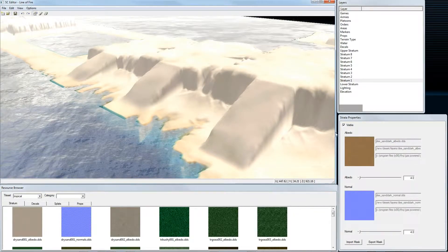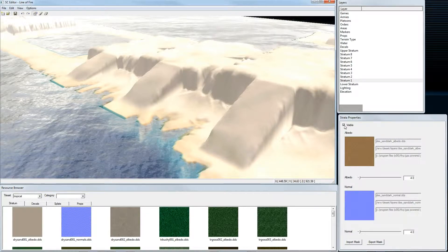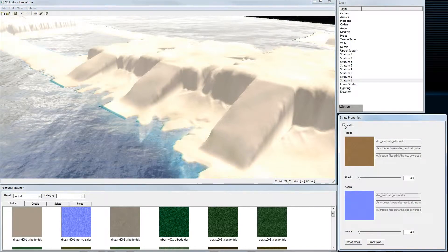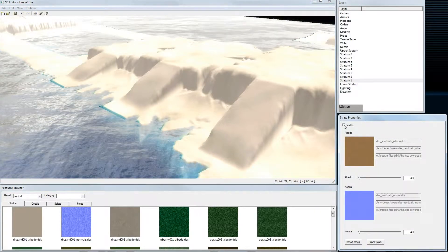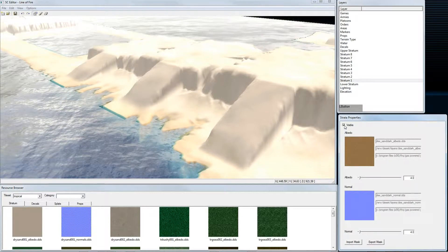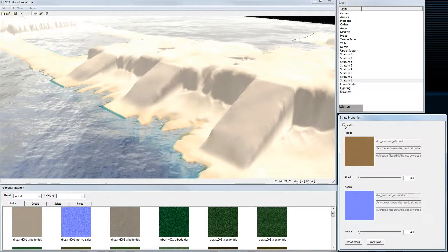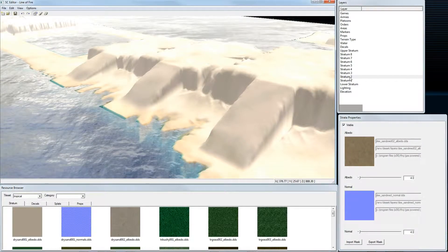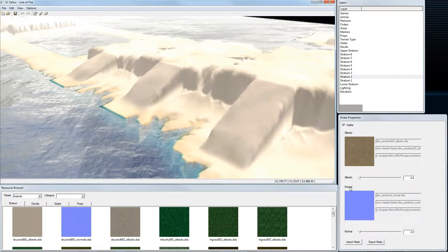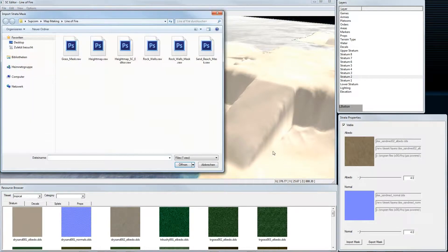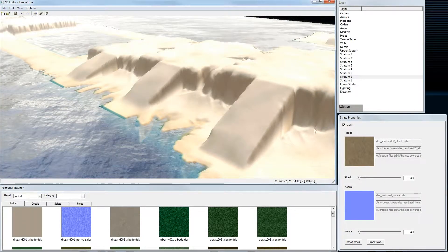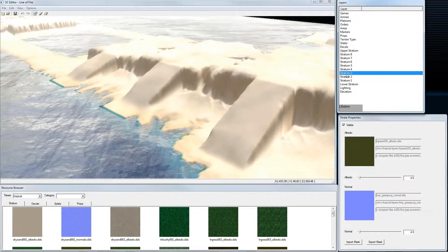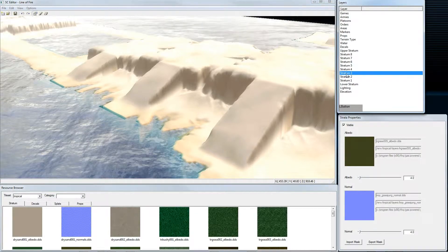You can also toggle the visibility. Now you can see where this texture takes effect. For stratum 2 we use our rock walls texture mask, and for stratum 3 we use our grass texture mask.